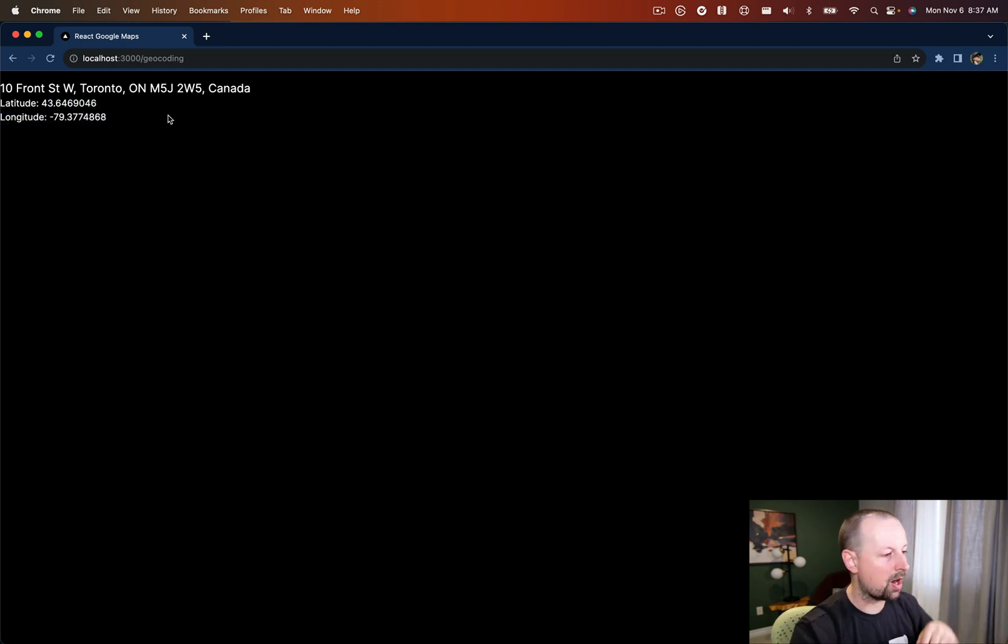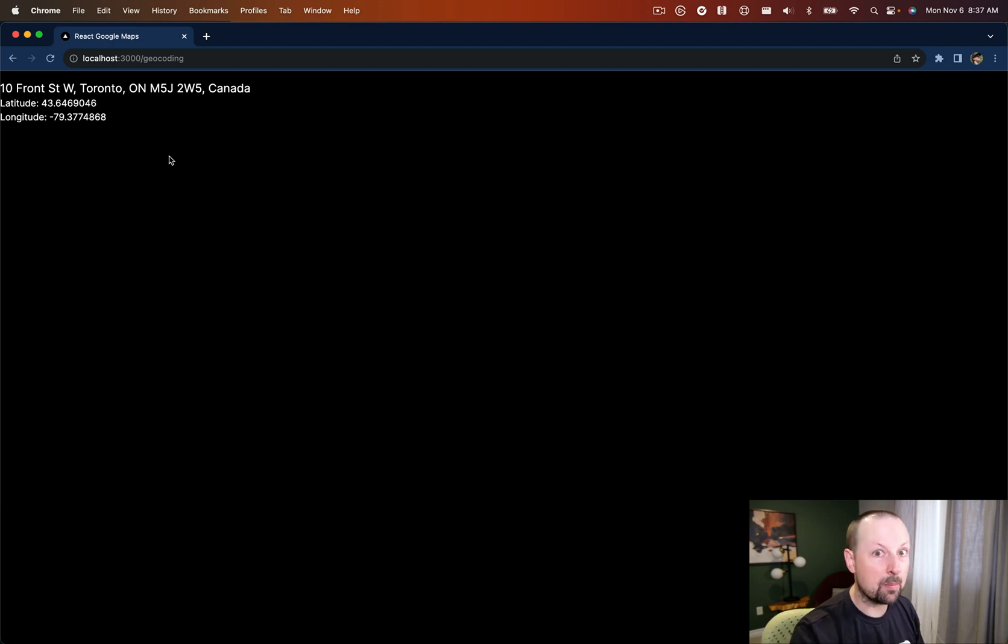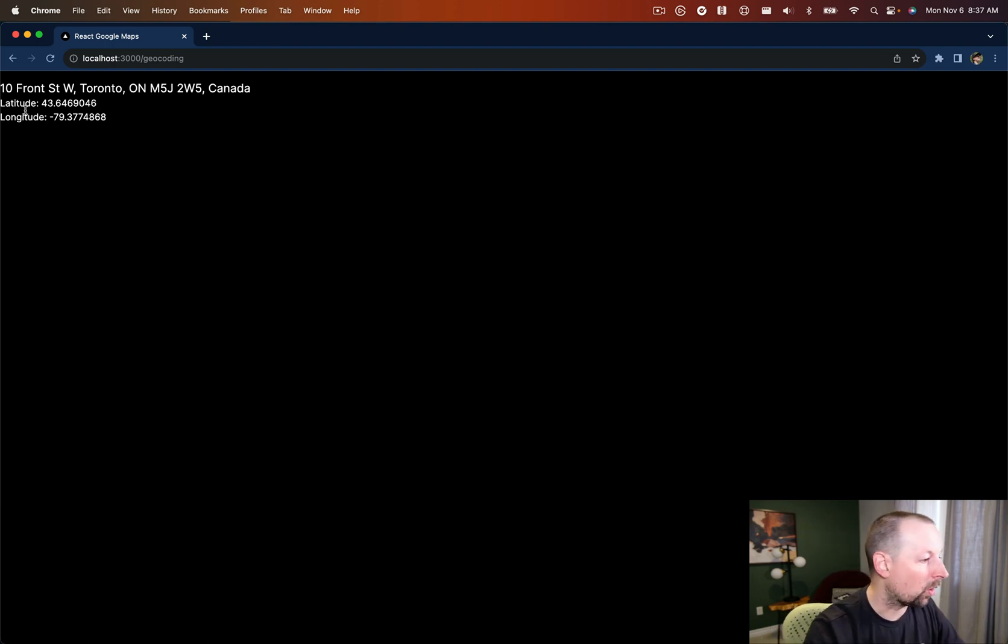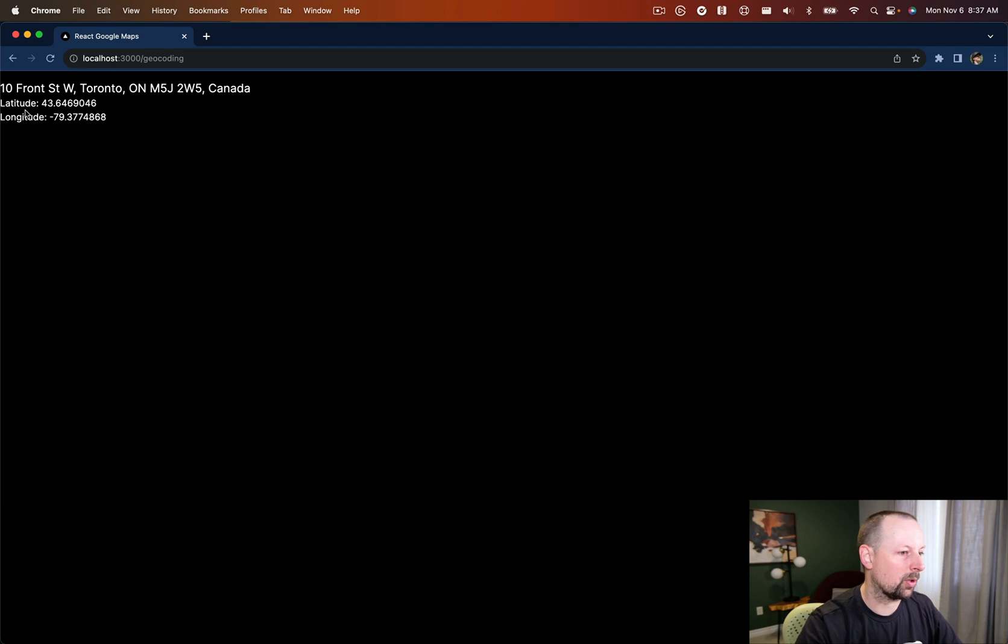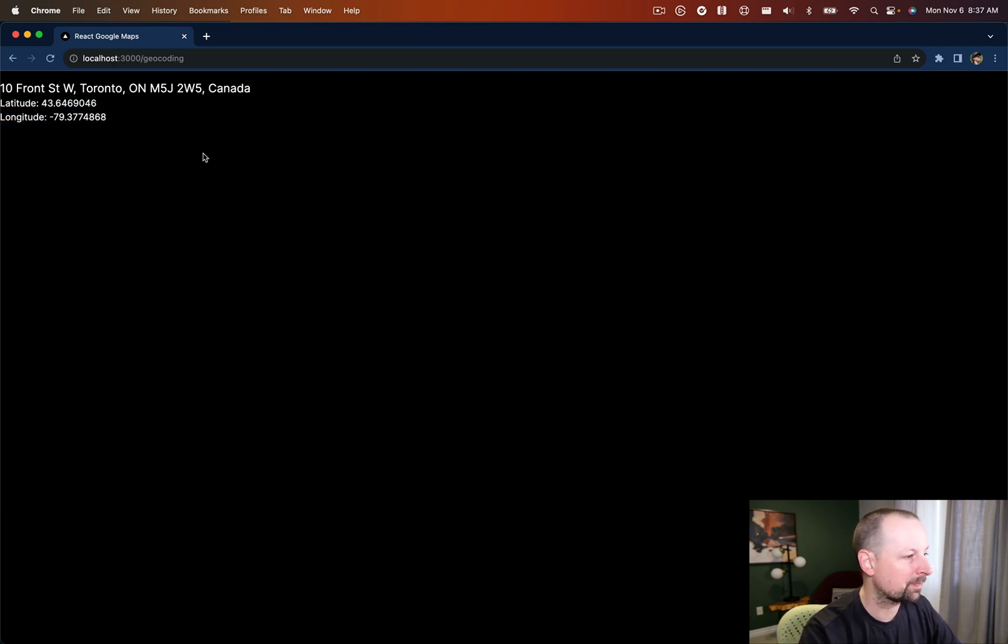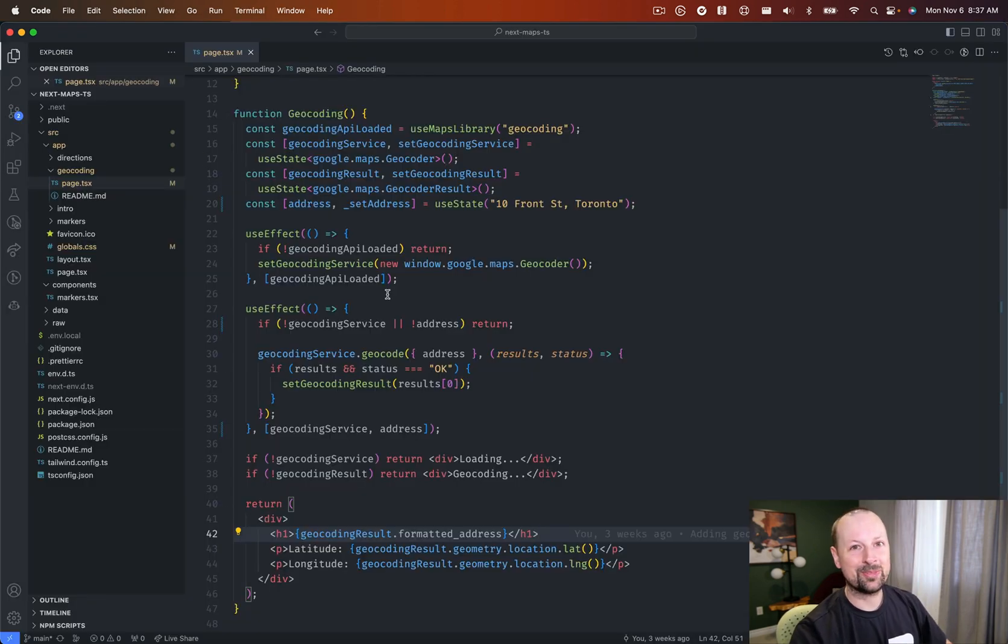We could put an info box or an info window on a map, a marker, whatever we want. Or we could send this to the back end and we could store this in our database for lookup later on. Hope you enjoyed that video. Take care. Bye.